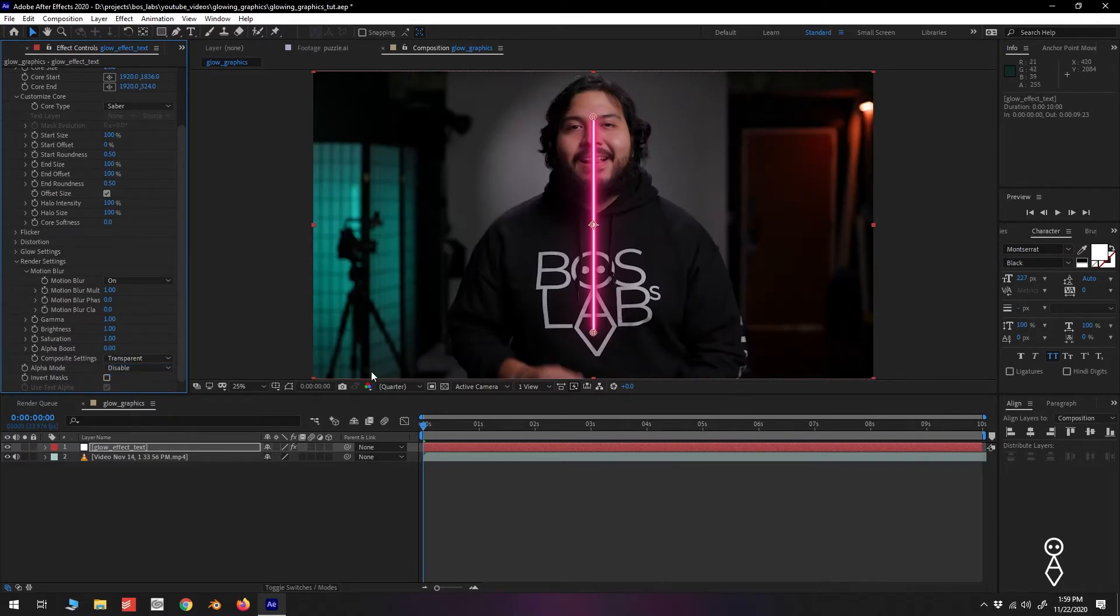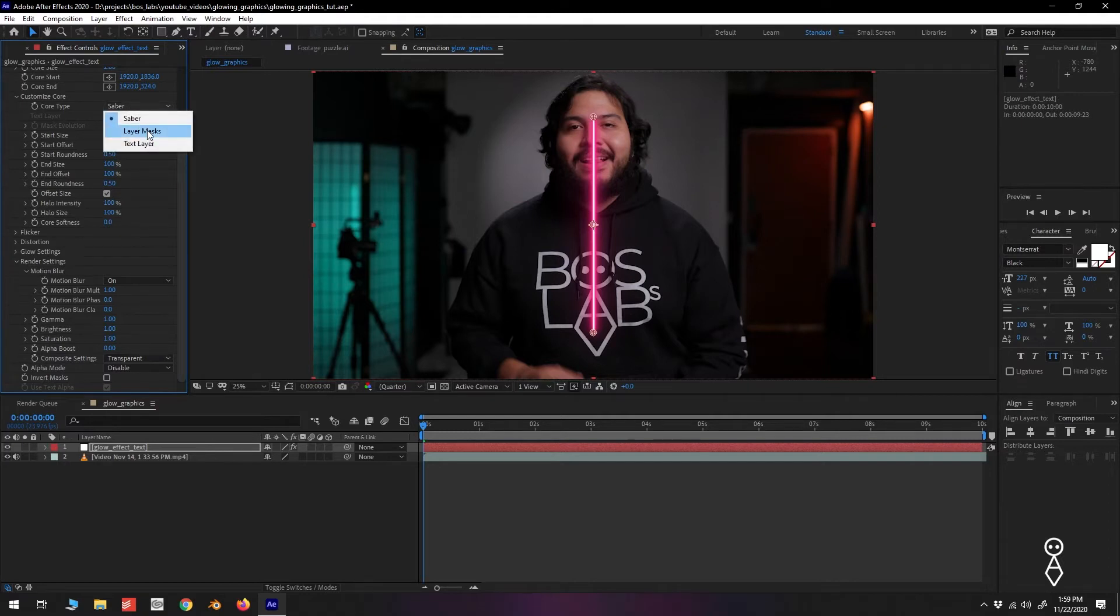Now that we can see our footage in the background, let's go back up to Customize Core. We'll skip Layer Masks for now and select Text Layer.